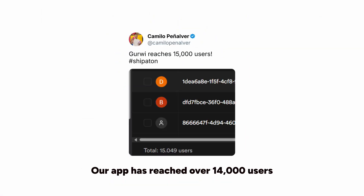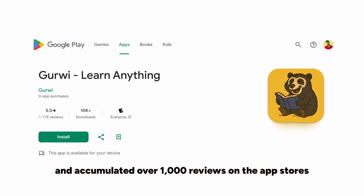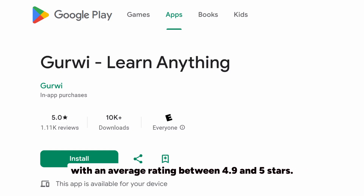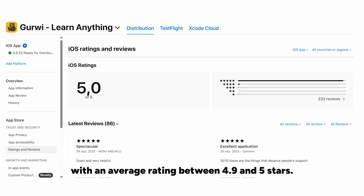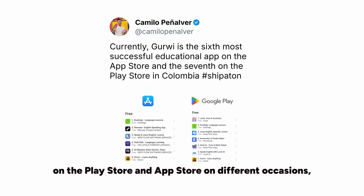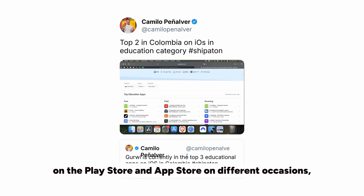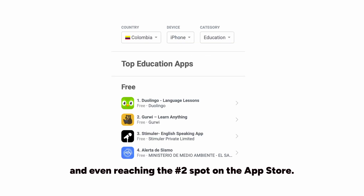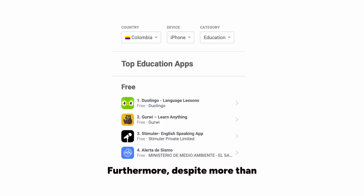Our app has reached over 14,000 users and accumulated over 1,000 reviews on the App Store with an average rating of 4.9 to 5 stars. This has allowed us to be in the top 10 educational apps in Colombia on the Play Store and App Store in different locations, and even reach the number 2 spot on the App Store.